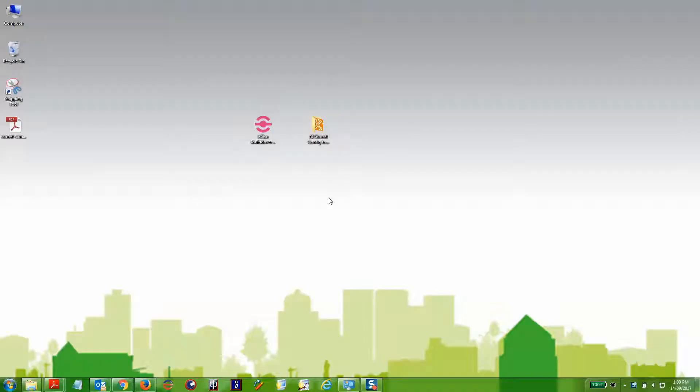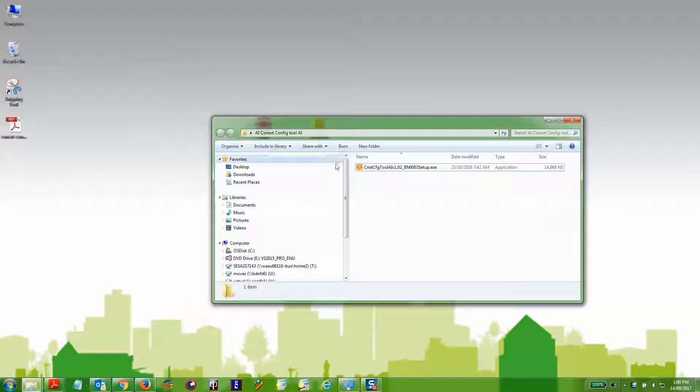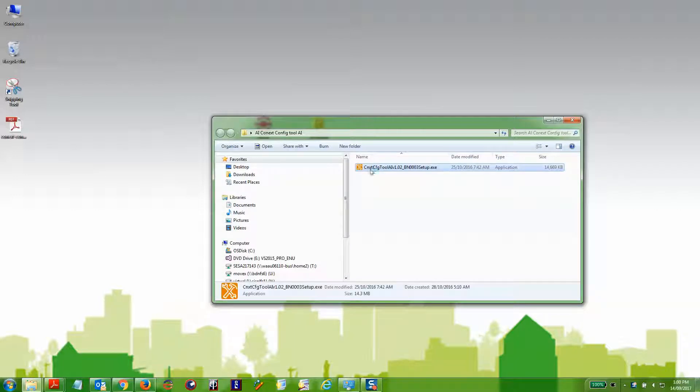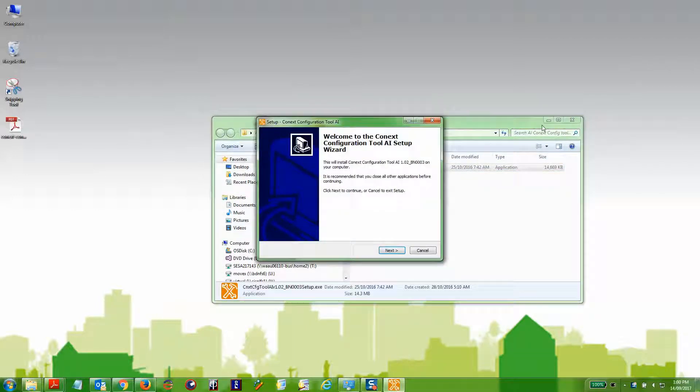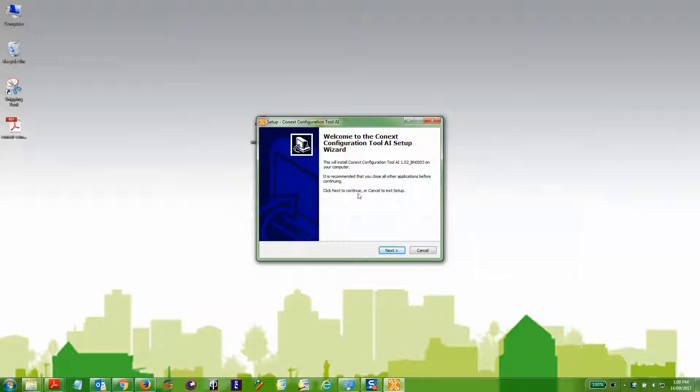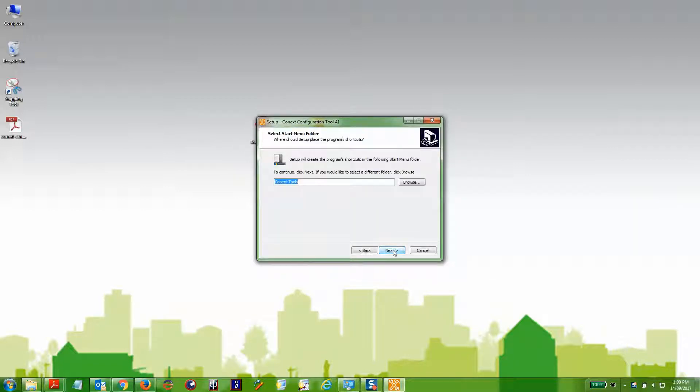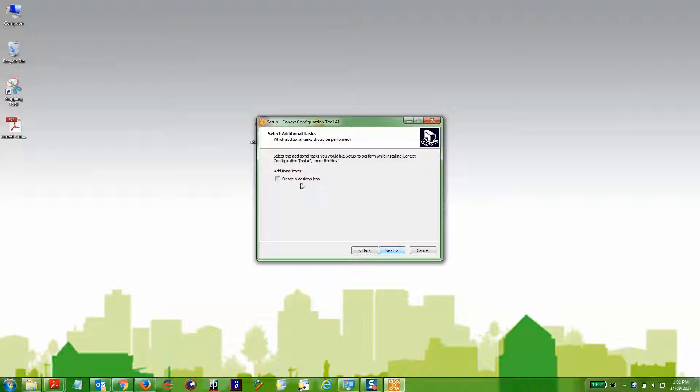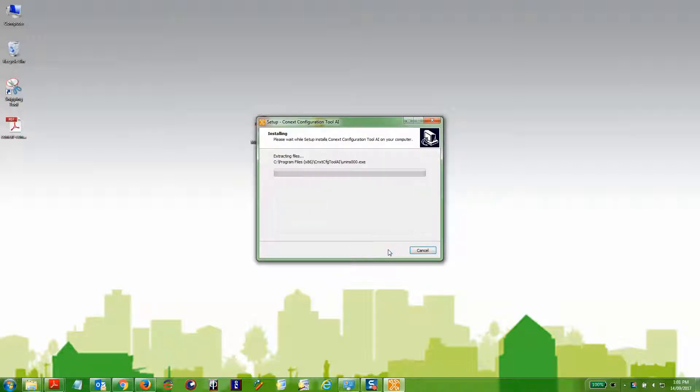Once the device drivers are installed and configured, you can install the Konex configuration tool software by clicking on the installer, clicking next, selecting the path, choosing whether to install a desktop icon, and clicking install.